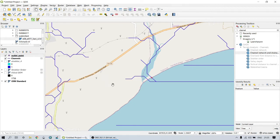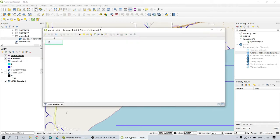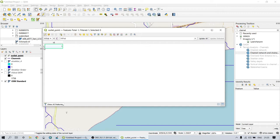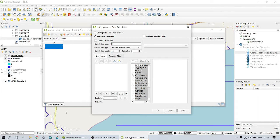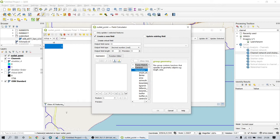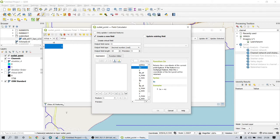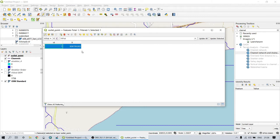We can add the X and Y coordinates of the outlet point in its attribute table. For this, open the Field Calculator and create a new field, then select an output field name and type. From geometry, choose the dollar-X symbol, which gives the X coordinate for that point feature. Now we have the X coordinate for that point. Similarly, we can add the Y coordinate.